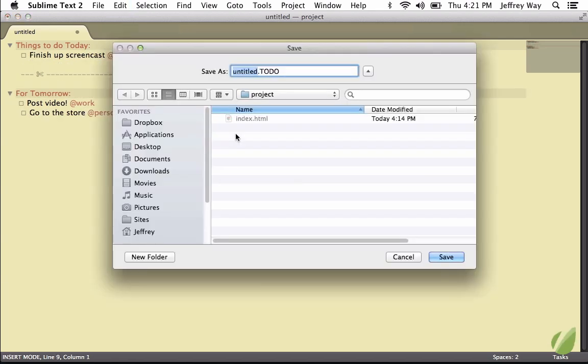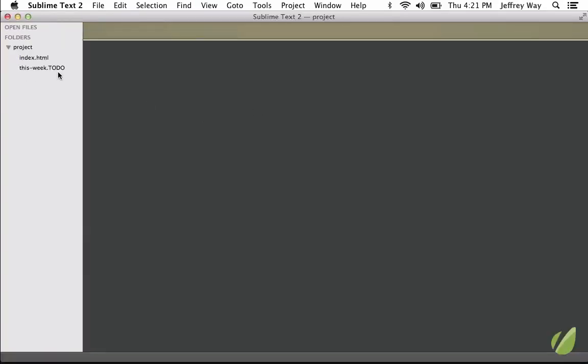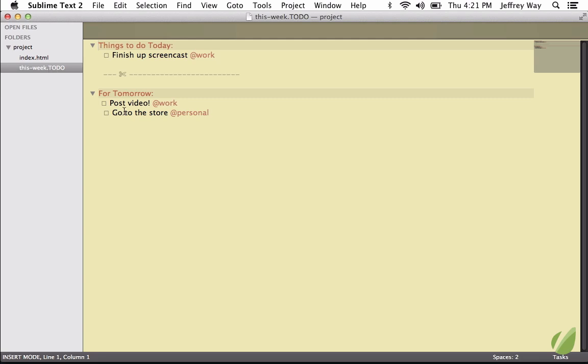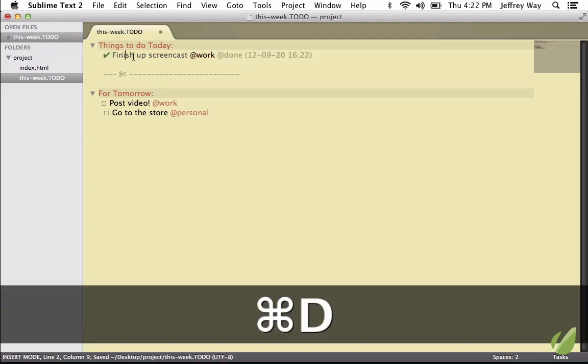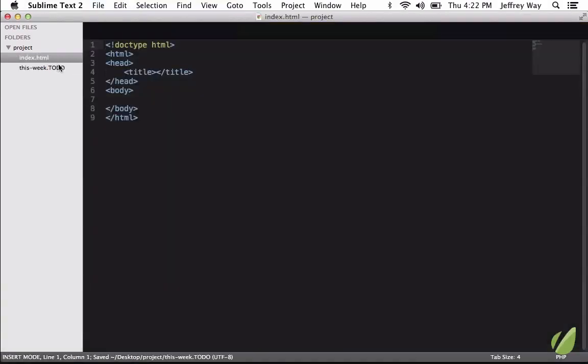So let's save this as this week. And now, whenever I close that, I can immediately go back to my to-dos by clicking on it, update my item, save it, and then we're done, and we're back to coding.